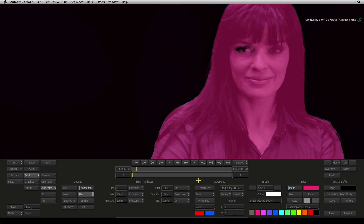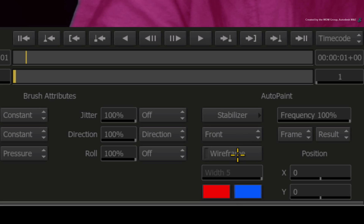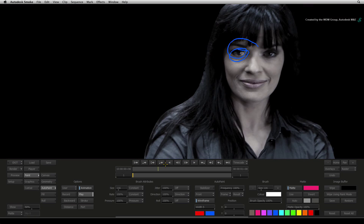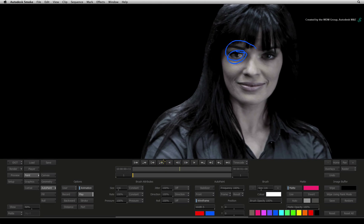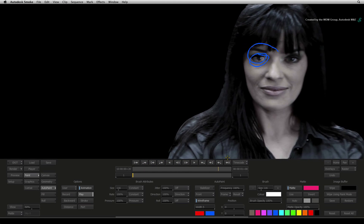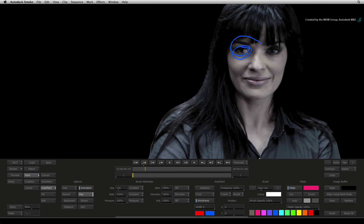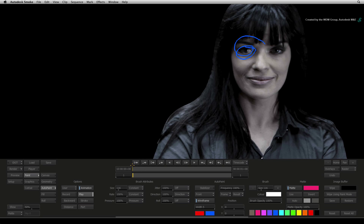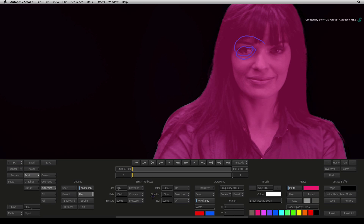To see the tracked animation, enable the wireframe button. When you scrub the time bar, the wireframe is tracked to her face but the brush stroke has not been painted yet.